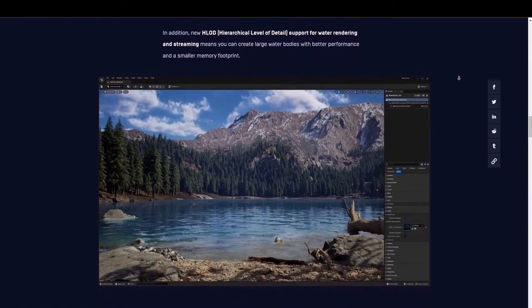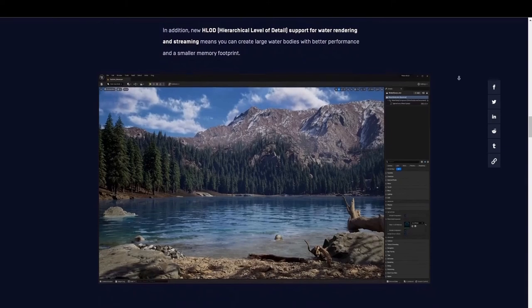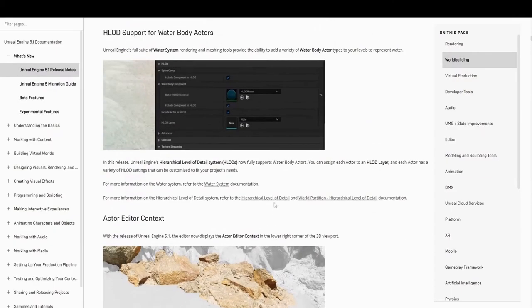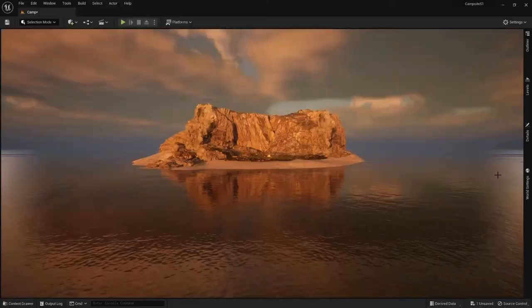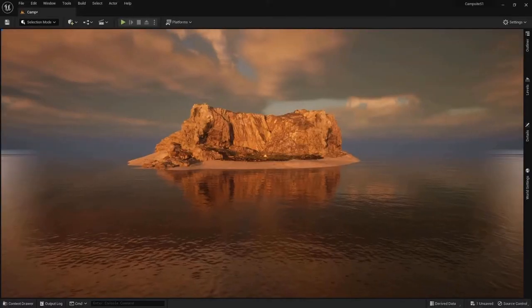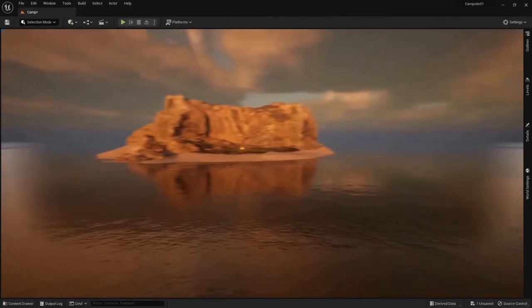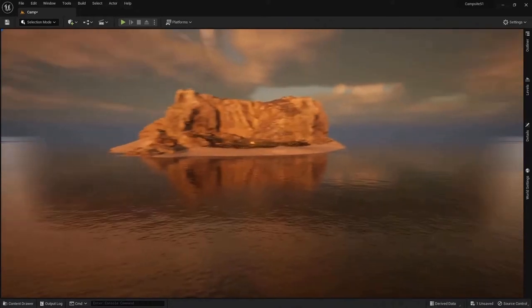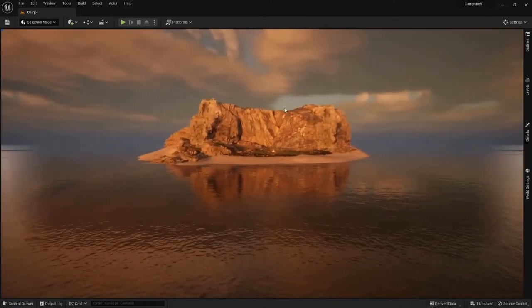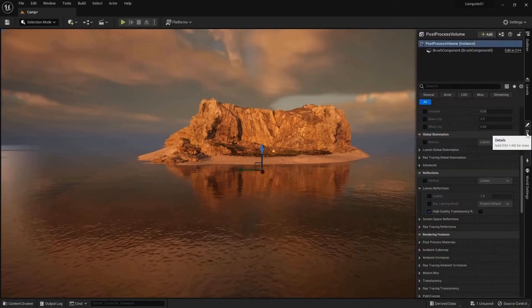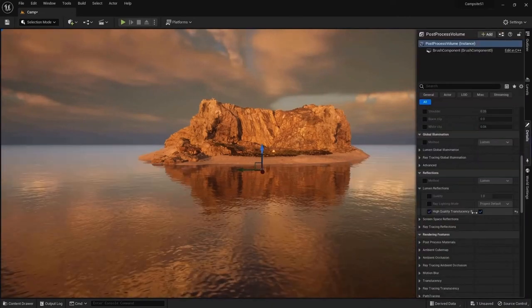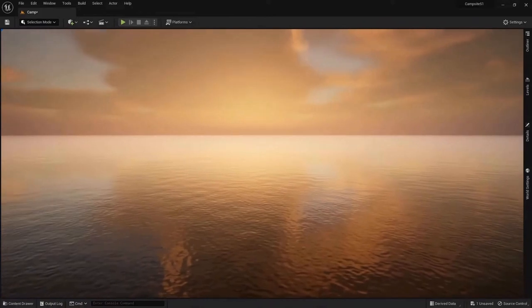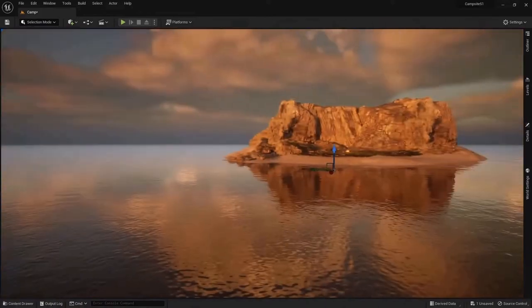Now I want to talk about the new hierarchical level of detail, or HLOD. This is now supported for water rendering and streaming. This allows users to create large bodies of water with better performance and a smaller memory footprint. This definitely comes in handy, especially if you are also using high quality translucency reflections, which allows you to get realistic reflections without using screen space. When using screen space, you can see artifacting on the edges, but when the effect is applied, it becomes seamless.